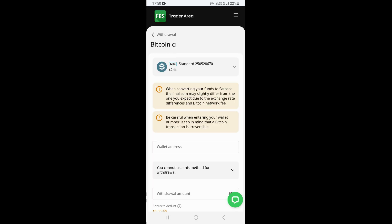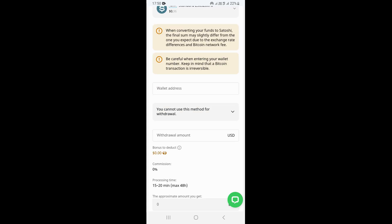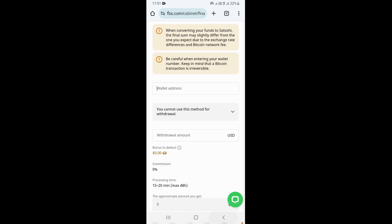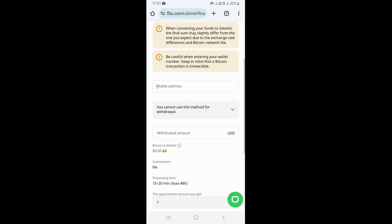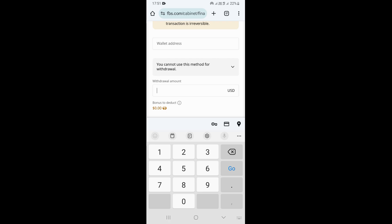Once you select Bitcoin, go to the Wallet Address field and paste your wallet address that you want to withdraw to. Go to your wallet, copy your Bitcoin address, and paste it right here. Then go to the Withdraw Amount field and type the amount you want to withdraw from your account.